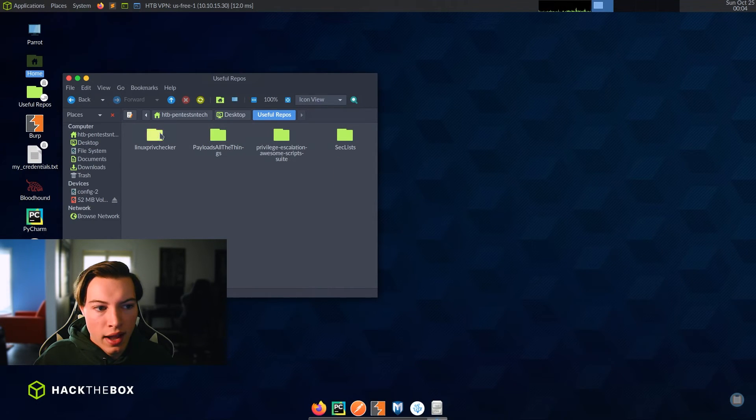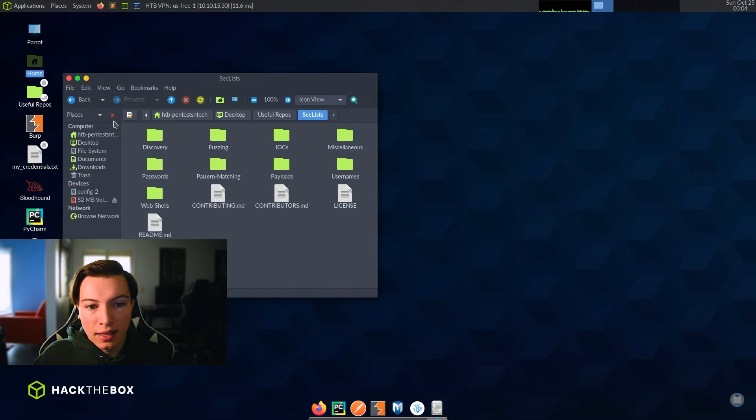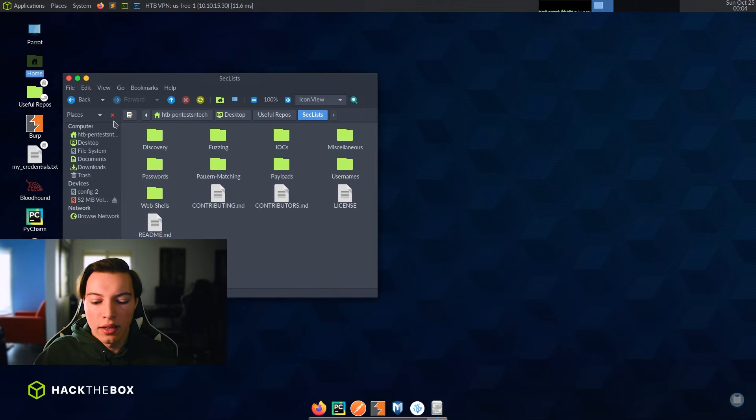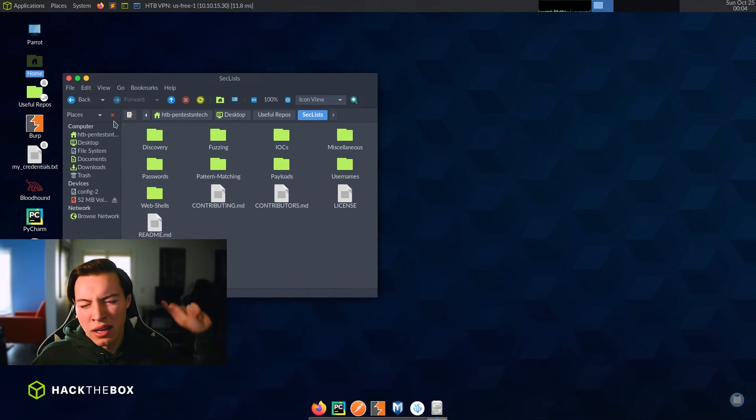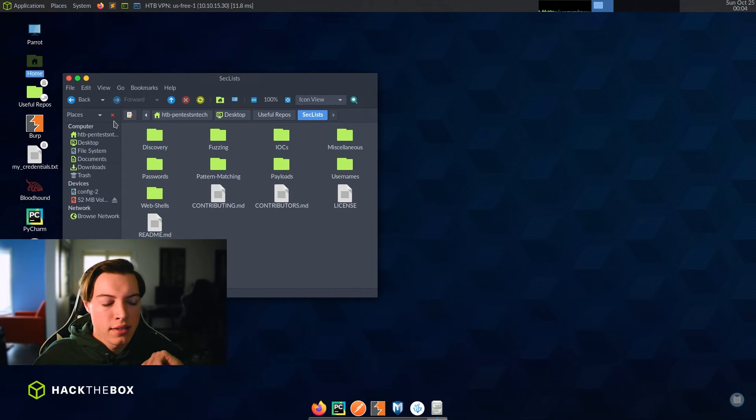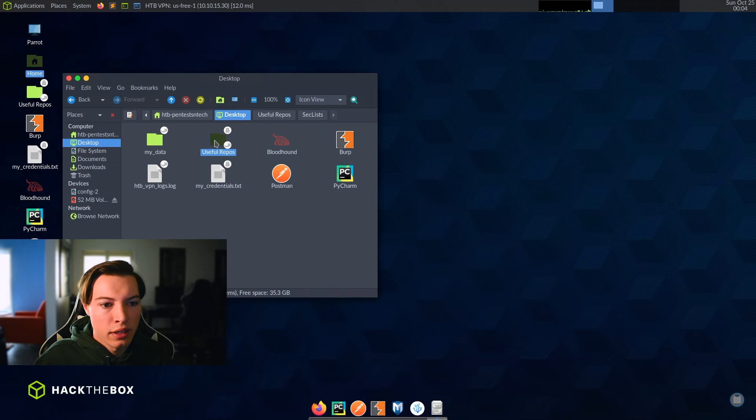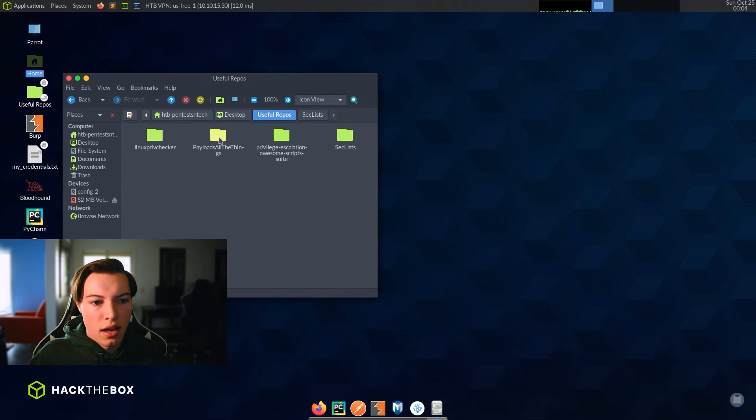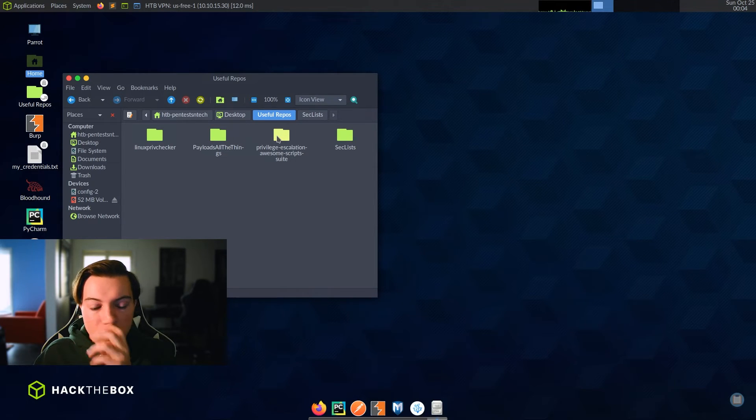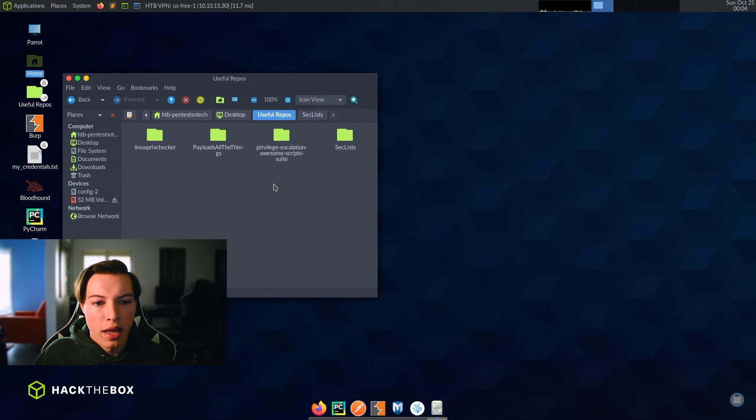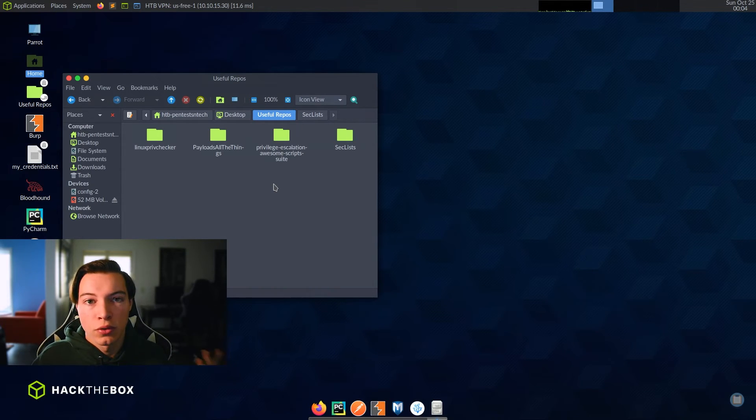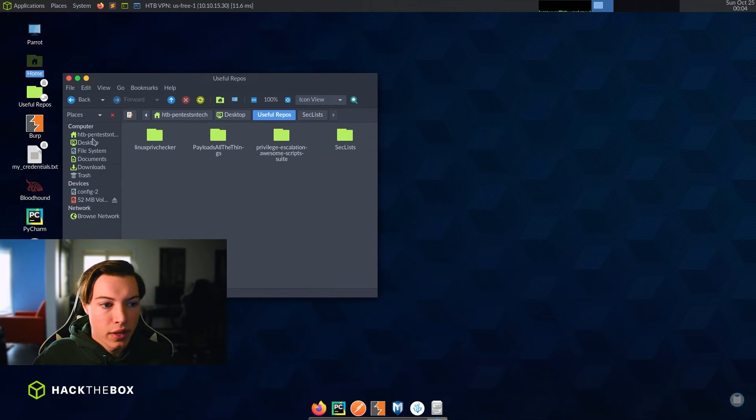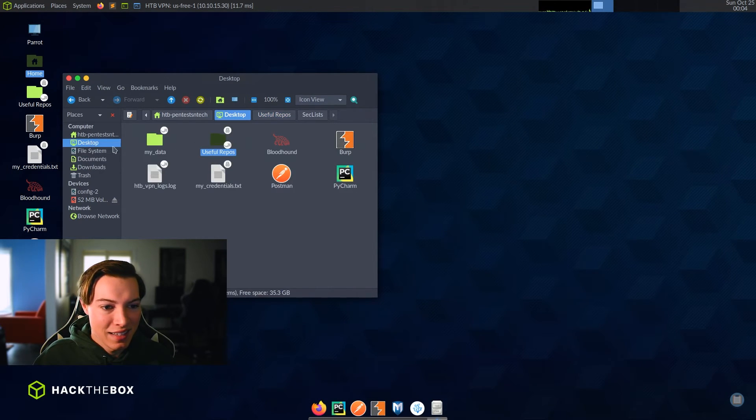We also have some repos that they think that we might need. This is sec lists. So this is the GitHub repository that I talked about in this video about using and finding word lists. And then what else they have on here? They also have Linux priv checker, payloads, all the things and privilege escalation, awesome scripts suite. So these are all things that they think will be useful for their boxes. And are honestly just useful for everything, everything penetration testing minded, at least.